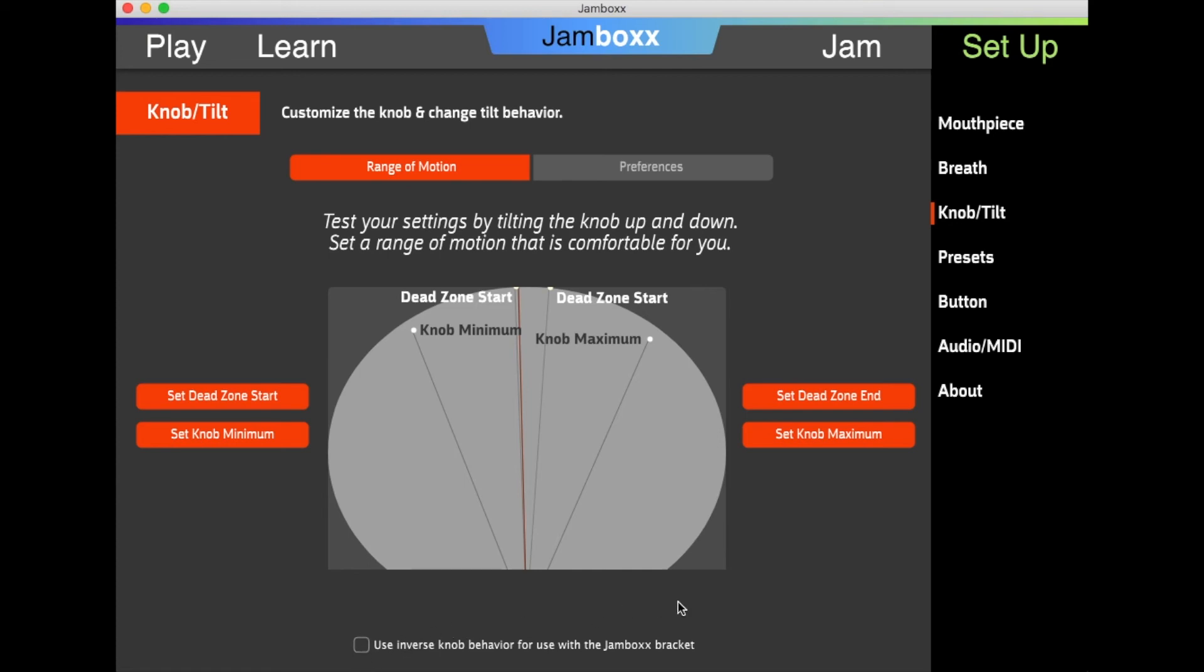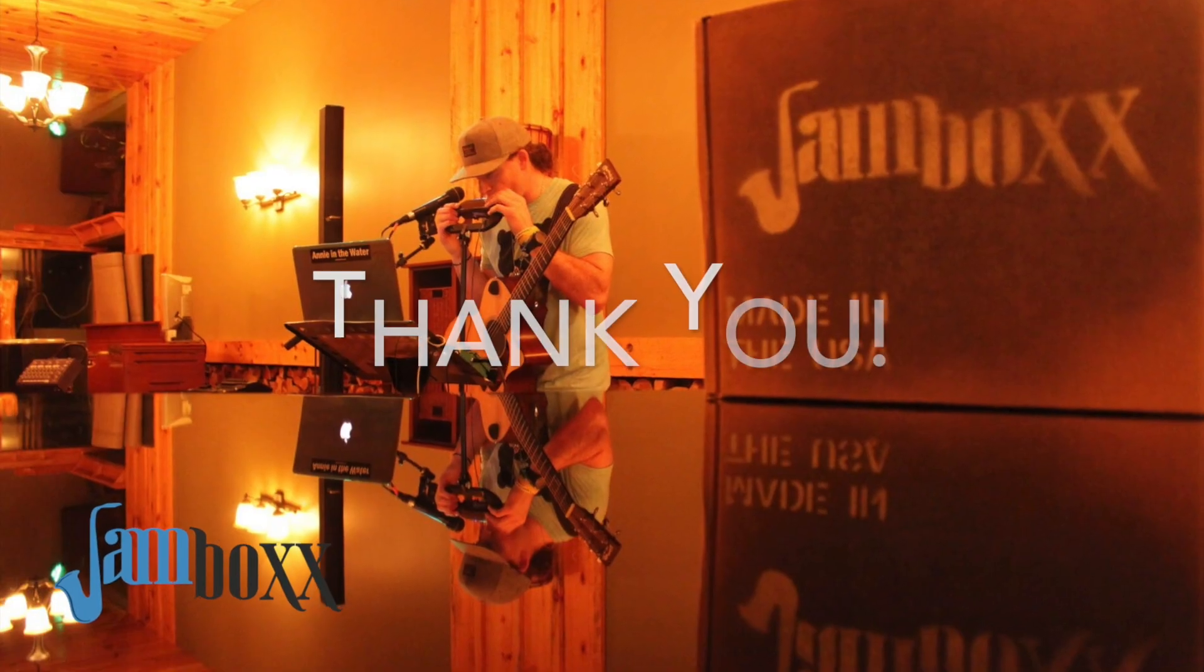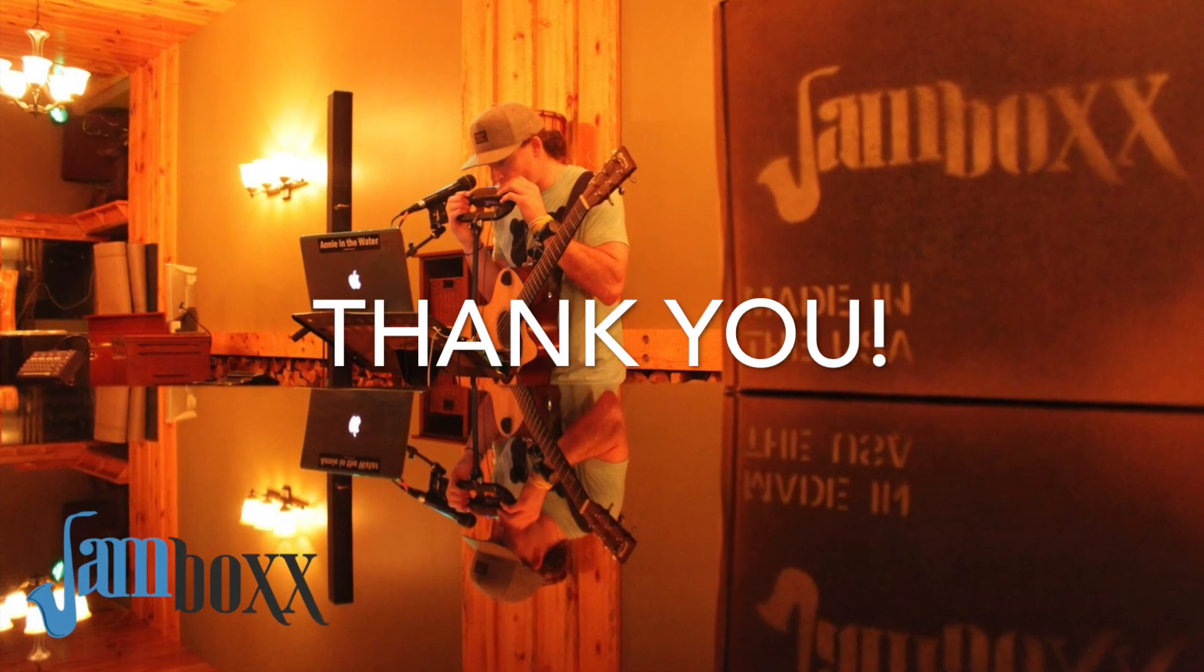And that is your Jambox calibration basic settings. Thank you very much for listening, and I hope you enjoy your use of the Jambox.